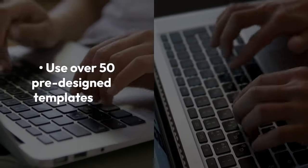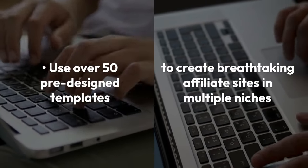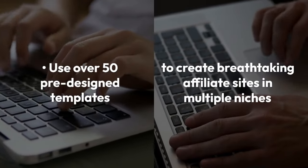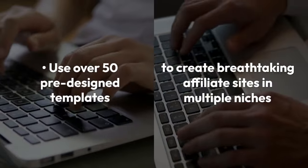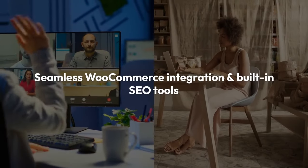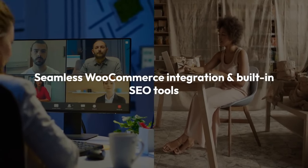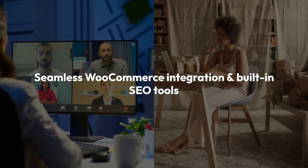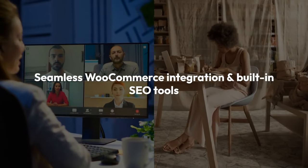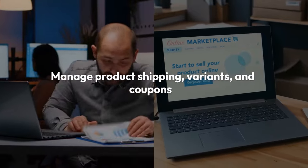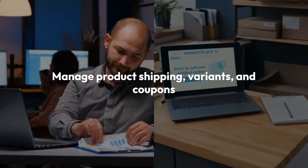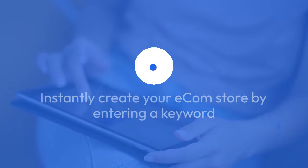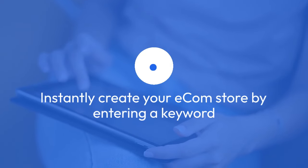Use over 50 pre-designed templates to create breathtaking affiliate sites in multiple niches. Take advantage of seamless WooCommerce integration and built-in SEO tools to attract organic traffic. Manage product shipping, variants, and coupons with ease. Instantly create your ecom store by entering a keyword, and the AI does the rest.